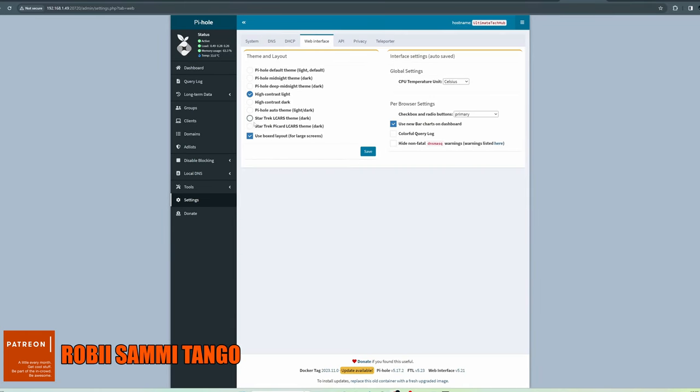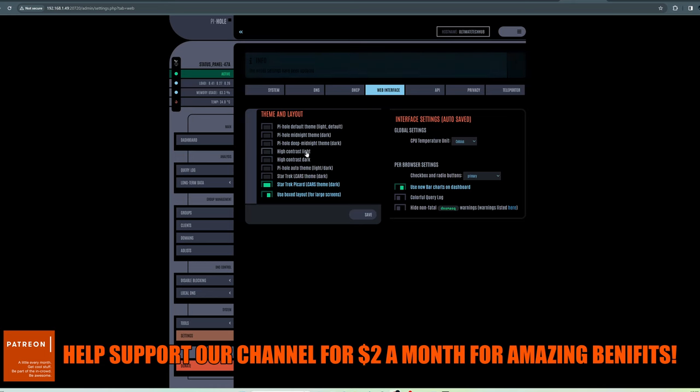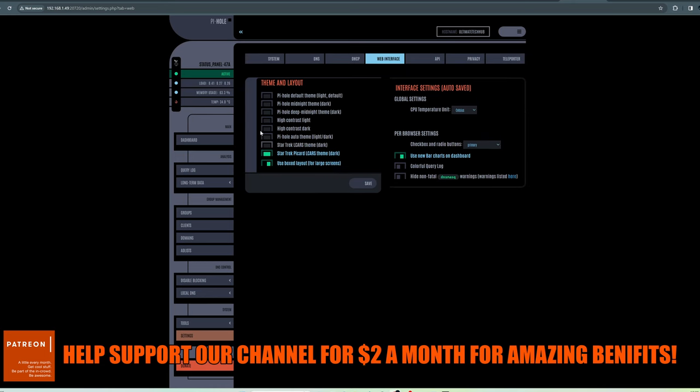And the last thing you want to do is go to Web Interface. From here, you can change the theme and layout. I do like the Star Trek Picard theme. It's pretty cool.